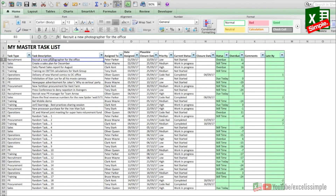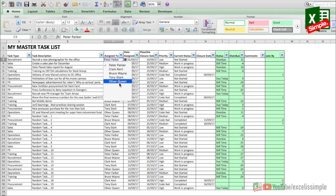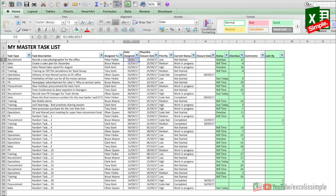Then you have the task description — what exactly the task is — you put the entire description there. After that you have the name of the person to whom the task has been assigned. Then it's the date assigned, and then you put a plausible closure date — when you want this particular task to be closed.